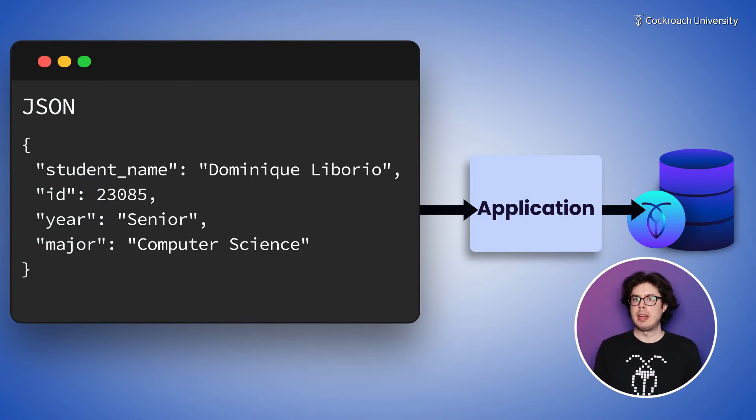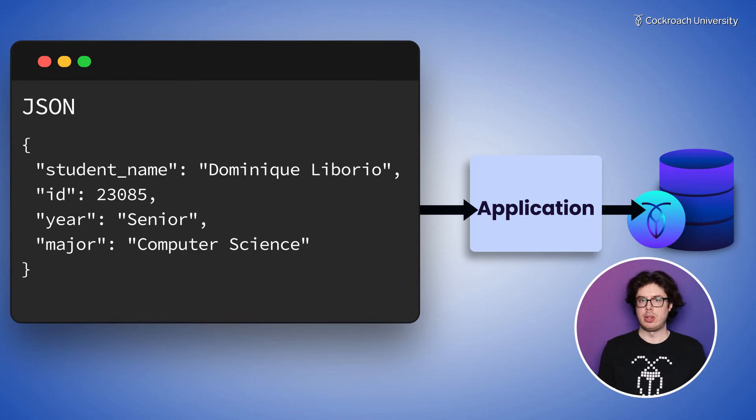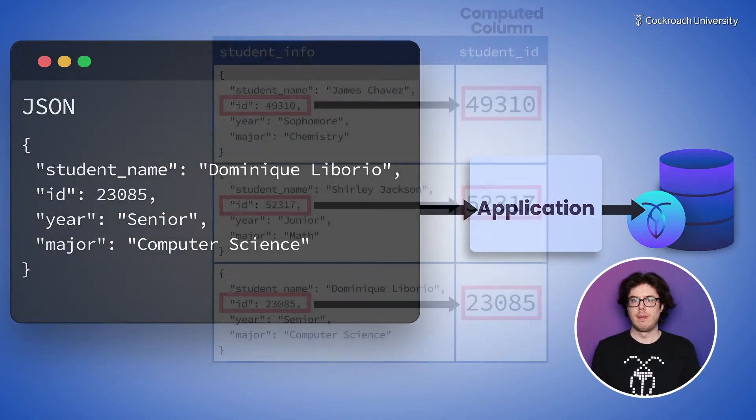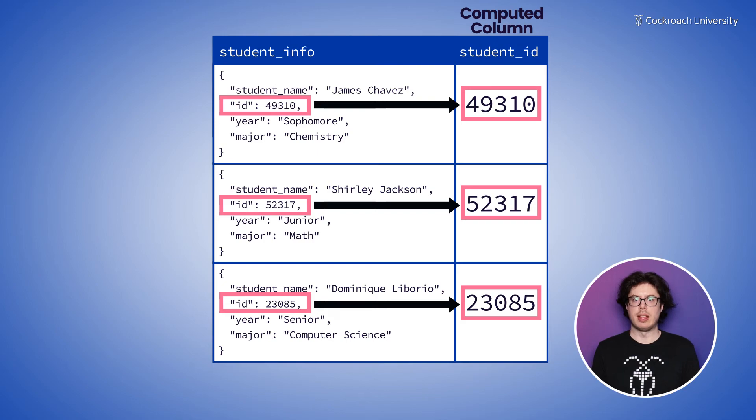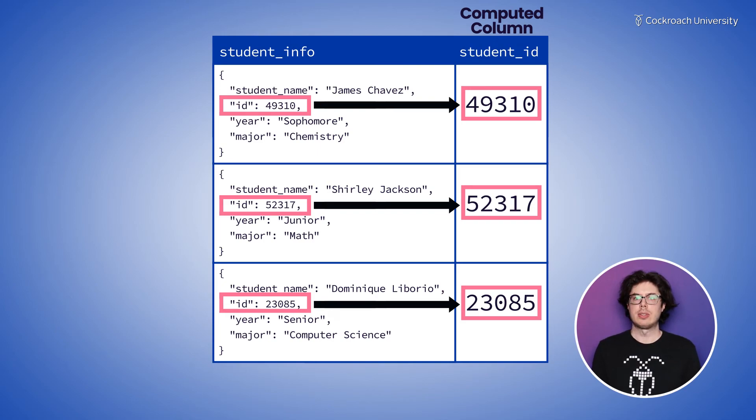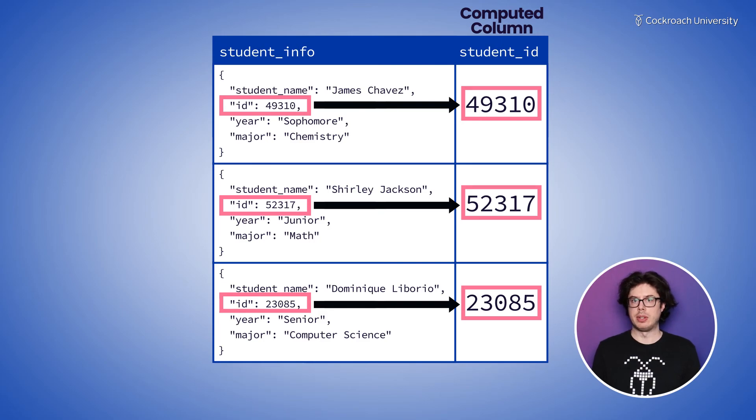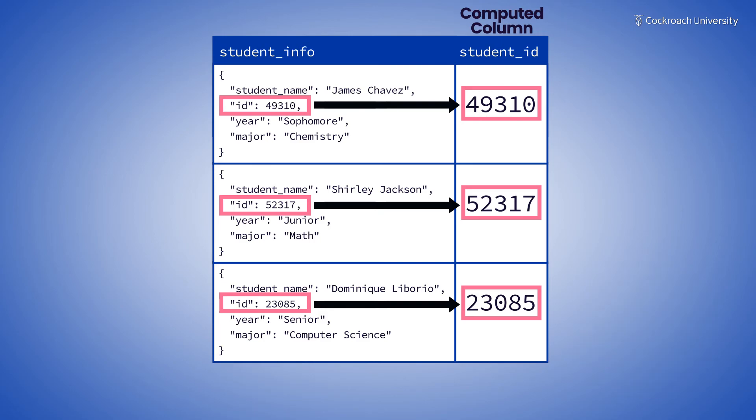Computed columns are useful when working with JSON as they allow you to isolate fields within a JSON object and index those values for efficient comparison queries.